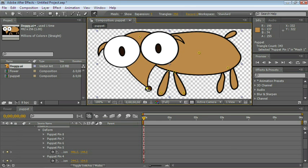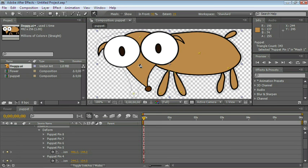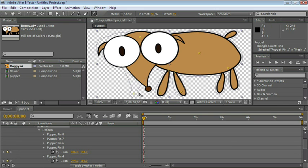We can fix this if we go to the Puppet Overlap tool. Let's go ahead and choose it, and now let's click on the outline of the nose. That is the position where the nose is originally, just click there.